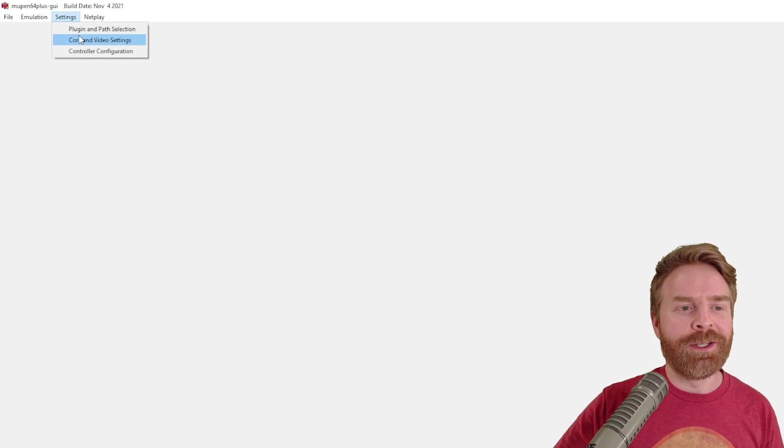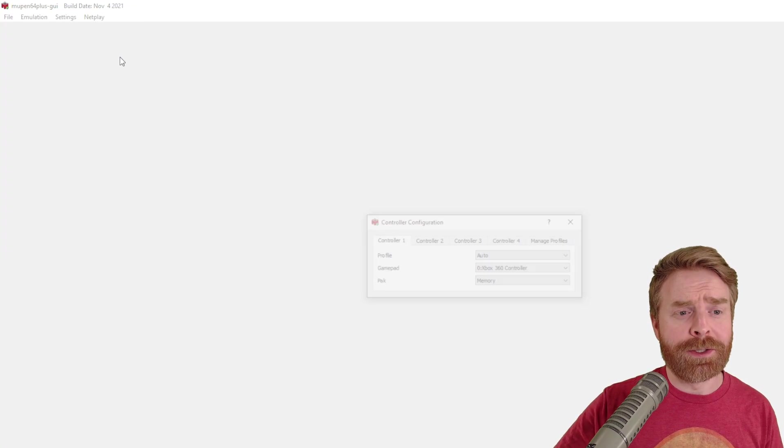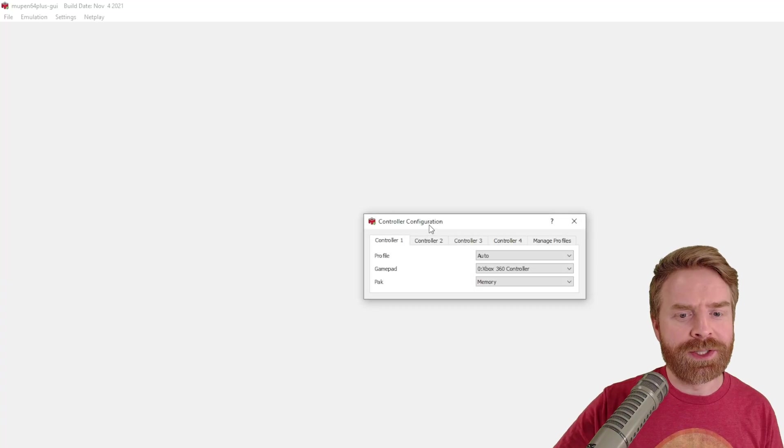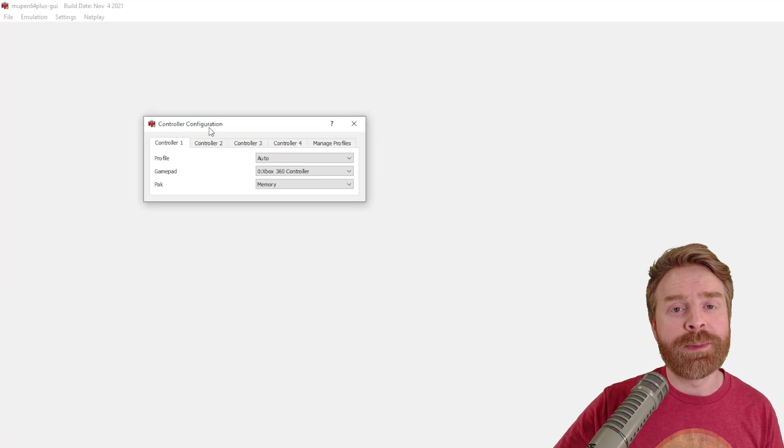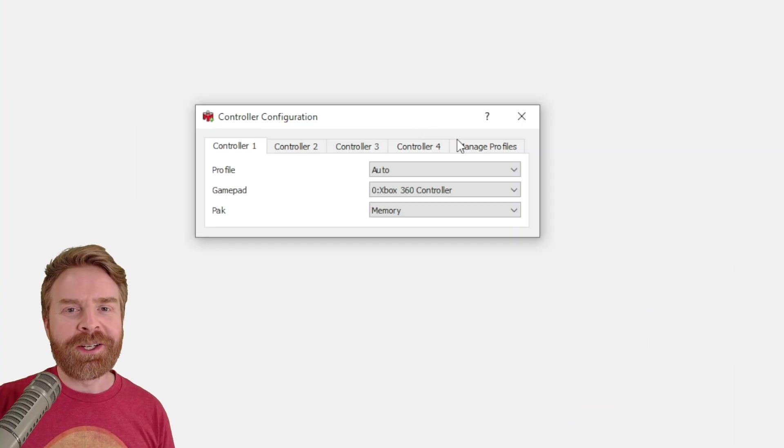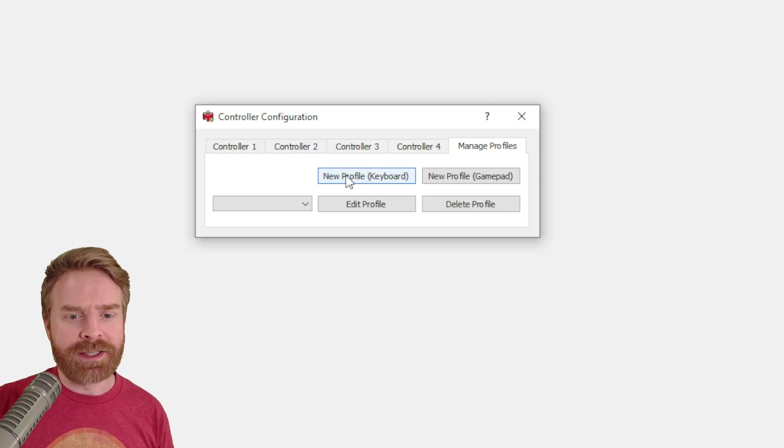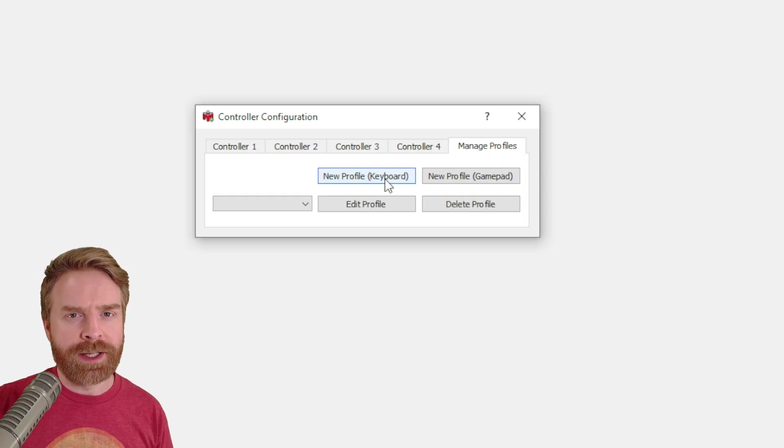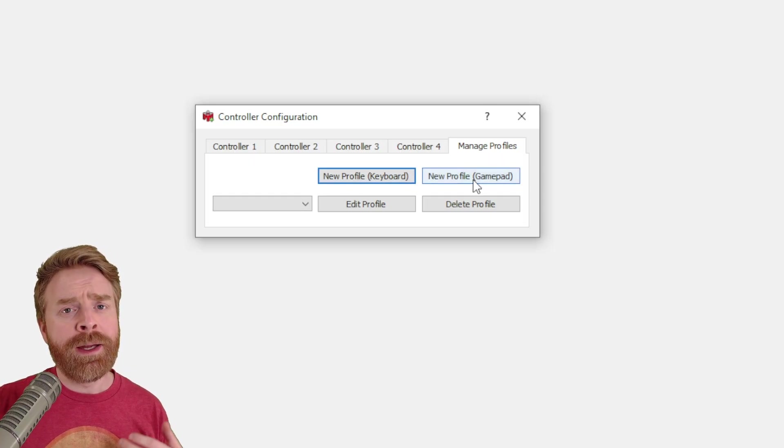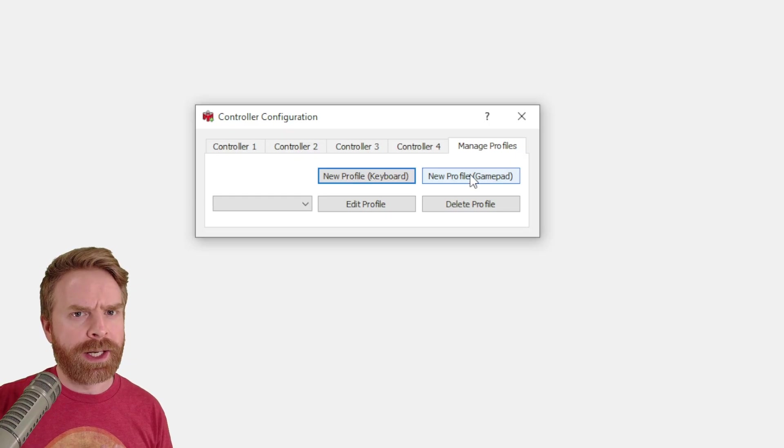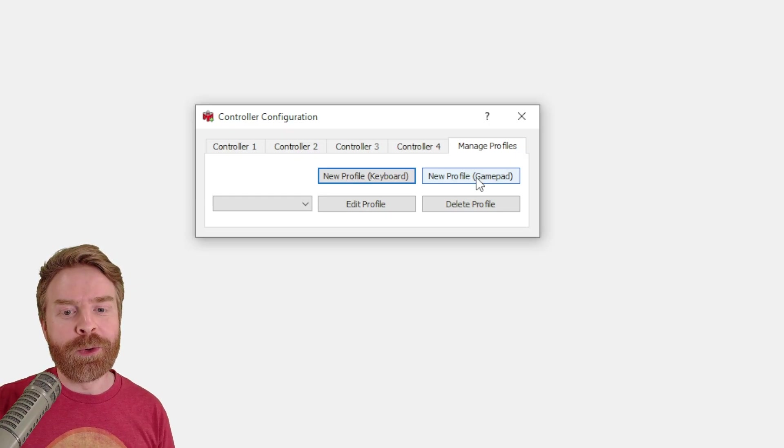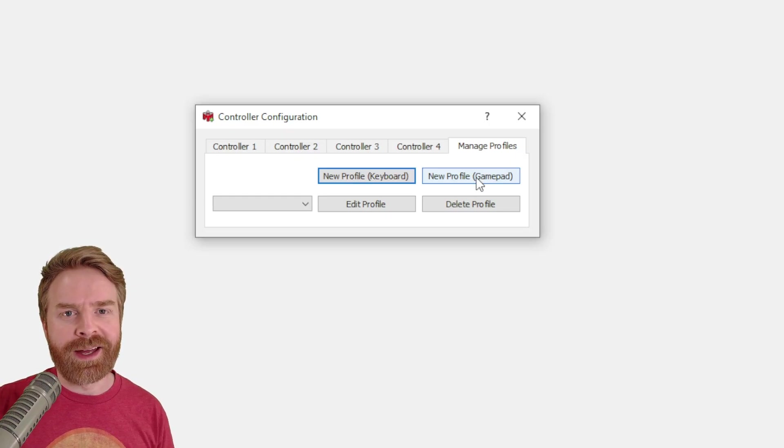So the very first thing I'm going to do here is go into settings and then controller configuration. I want to make sure my controller is set up properly. Click on manage profiles. Now if you're using a keyboard to play these games, click on new profile keyboard and set things up for yourself that way. If you're going to be using a gamepad, which I highly recommend, click on new profile gamepad.